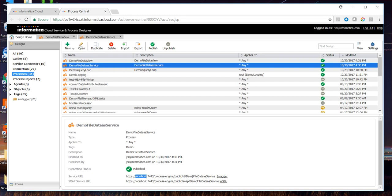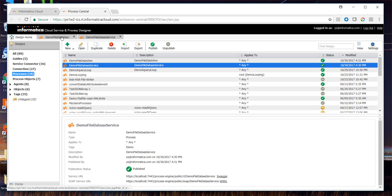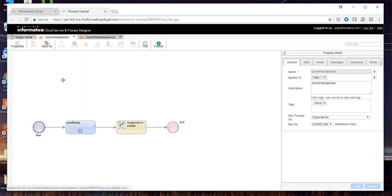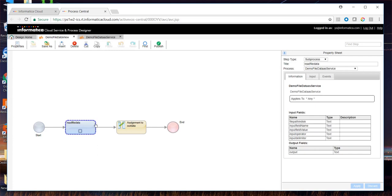But if you wish to invoke the service from outside your network, you can choose to create one more wrapper process which would have the first step as a sub-process.